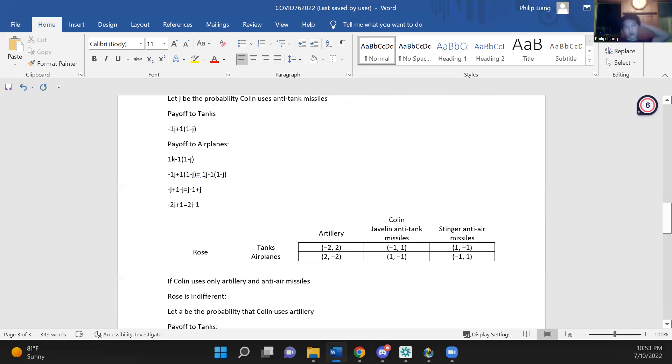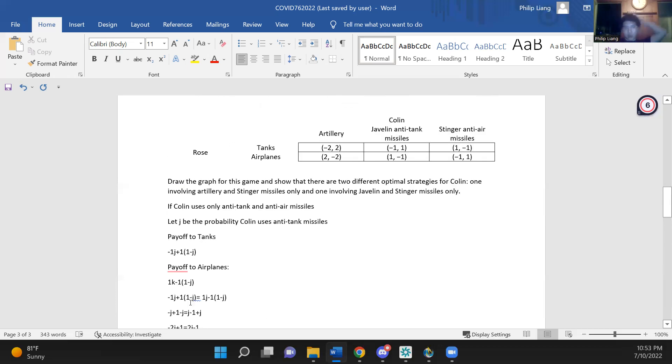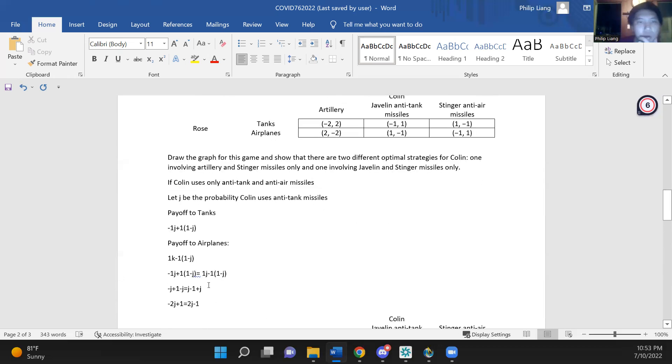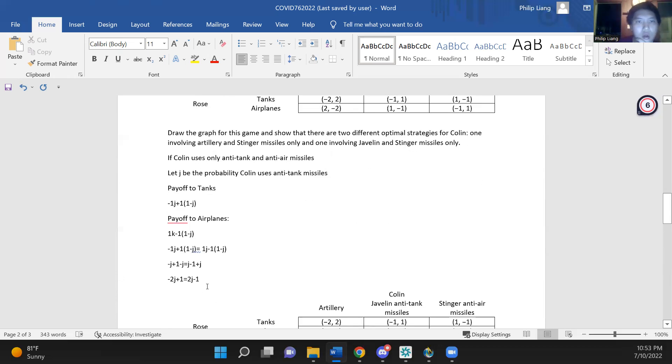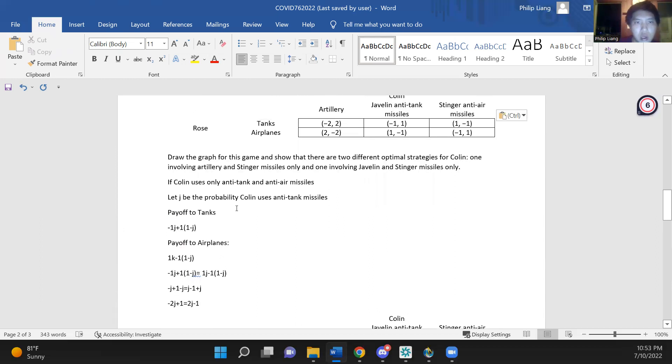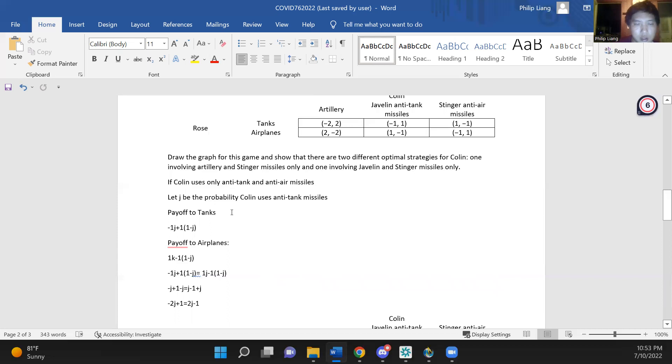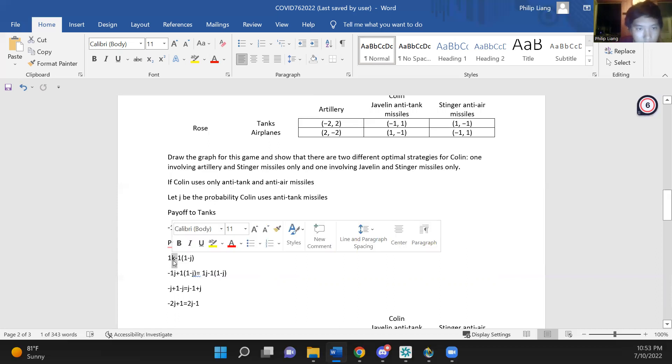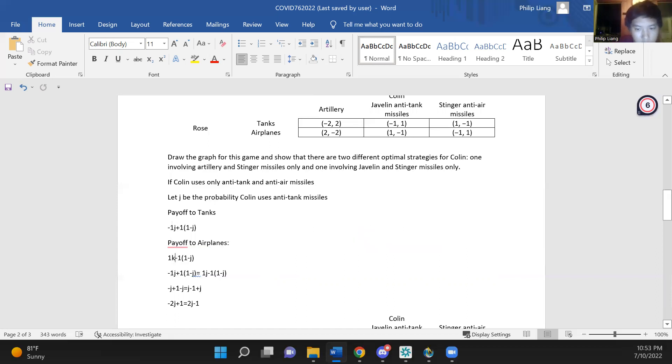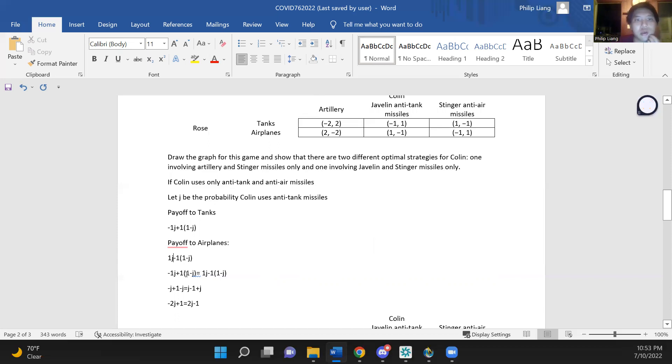Now, we can now look at an equilibrium where Colin uses only anti-tank and anti-air missiles. So now let j be the probability that Colin uses anti-tank missiles. So the payoff to tanks to Rose is minus 1j plus 1 times (1 minus j), and the payoff to airplanes is 1j minus 1 times (1 minus j). And we know that Colin's mixing leaves Rose indifferent.